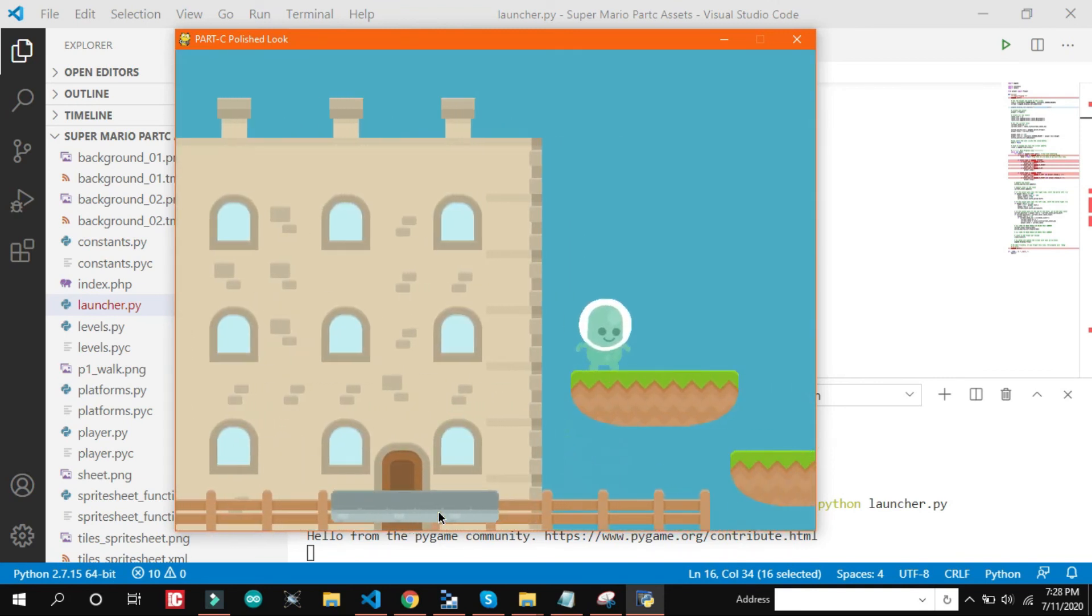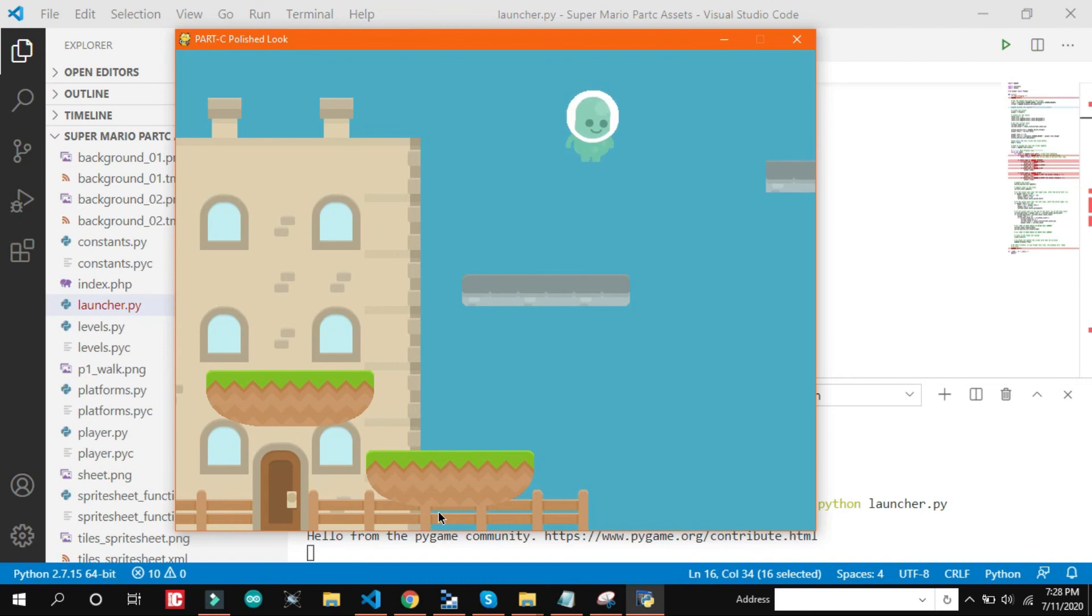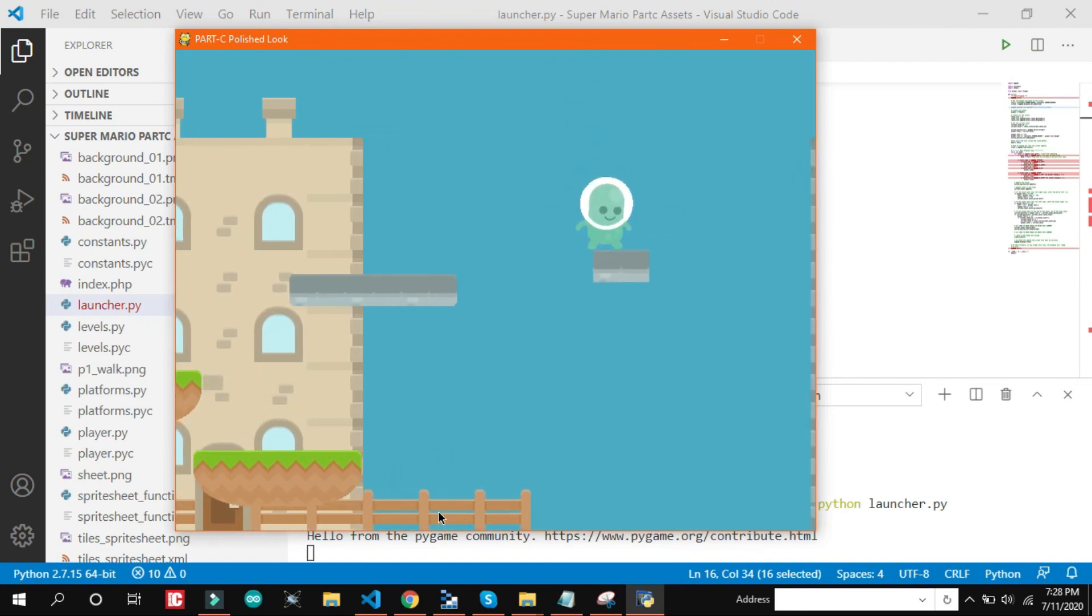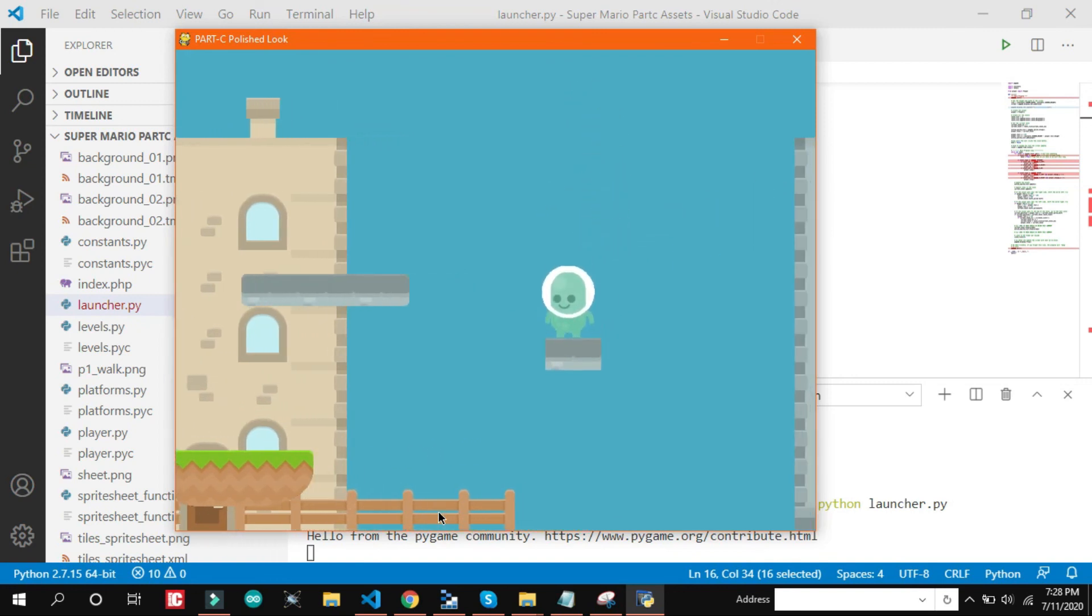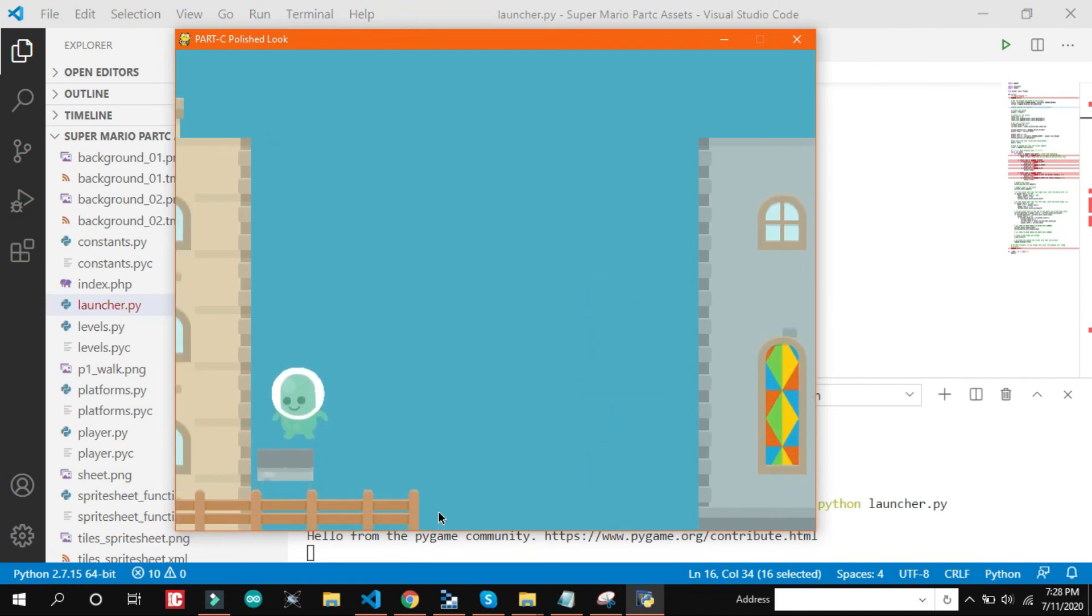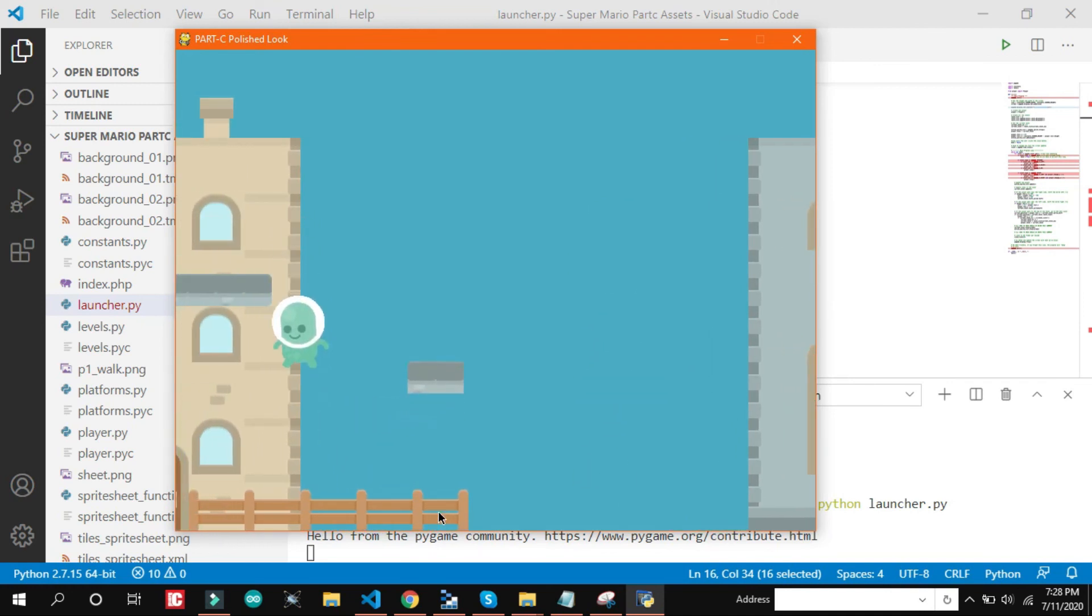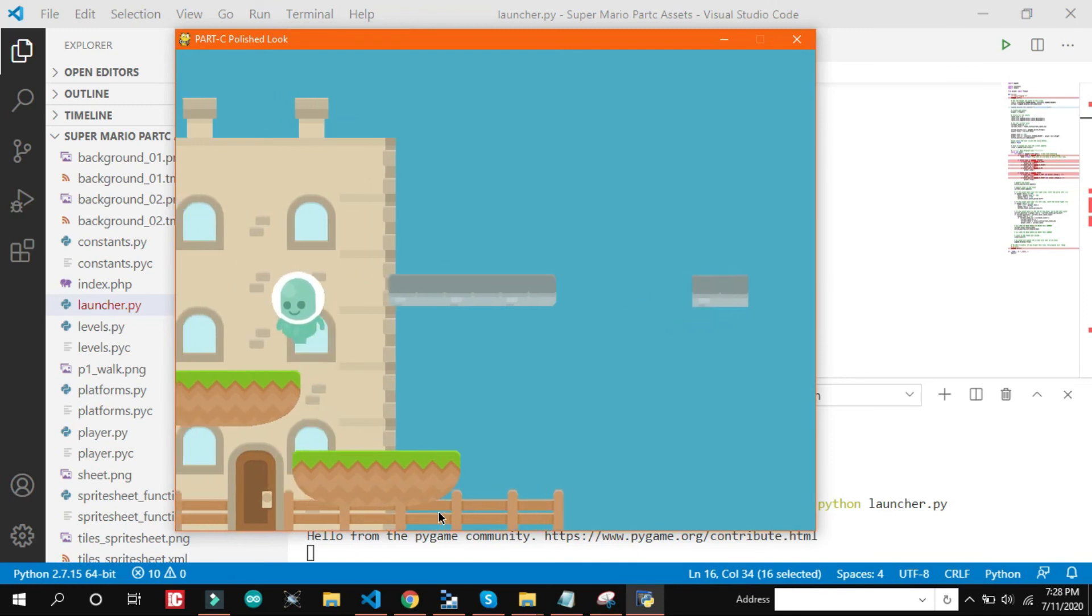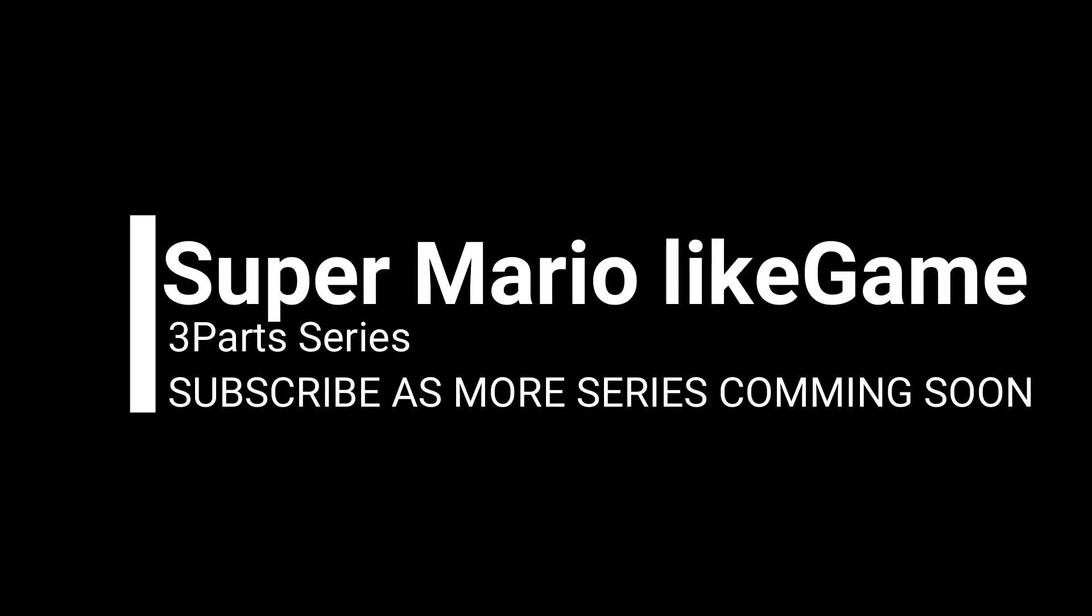So this is part B where we added a horizontal moving platform. Okay that's it. So if you want source code comment down your mail. I will send it to your mail. Thank you. Don't forget to subscribe. Bye.